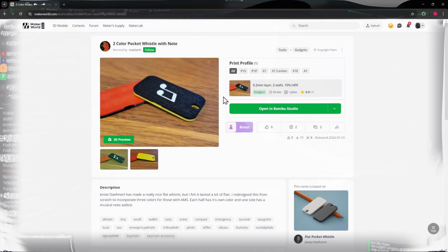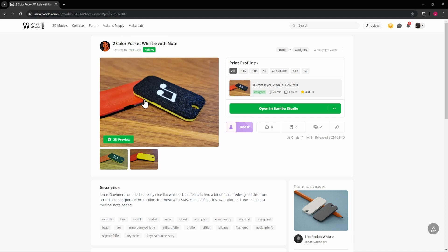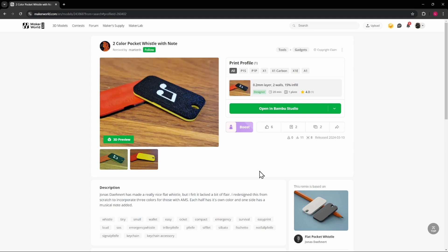But now let's take a look at a print from Maker World that we'll use to print with all three of these materials. So I found this little whistle right here that has three colors in it. It says two color, but it actually has three colors. That's pretty funny. But we can manipulate this to have three colors, so we'll see how all three of them print together. It only takes a few minutes to print, so it should be pretty interesting.